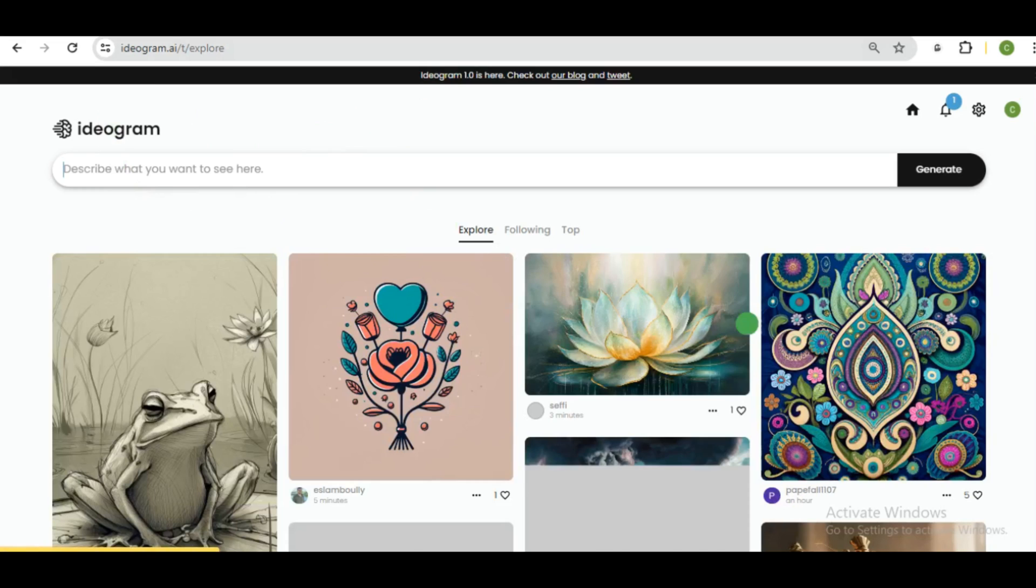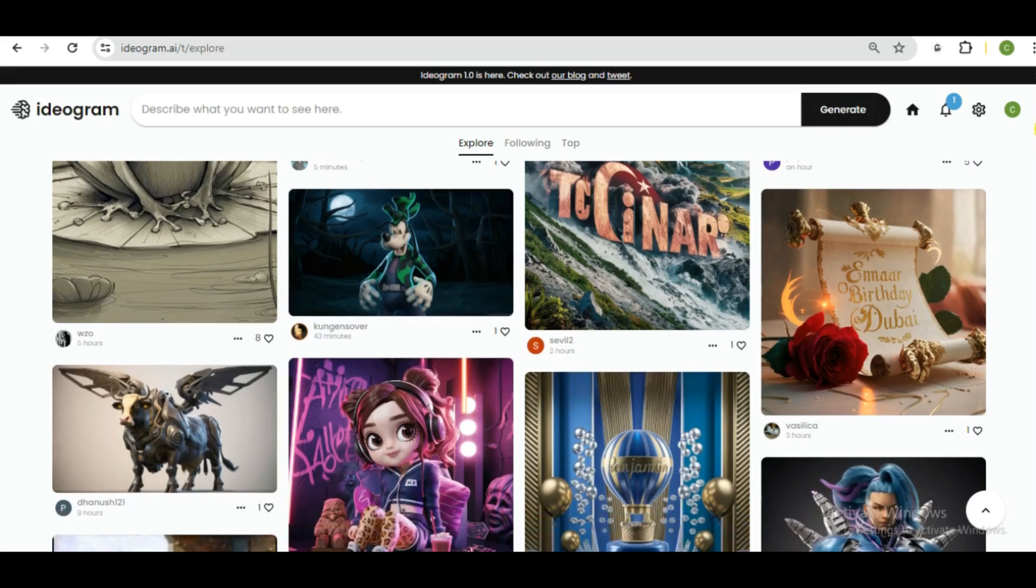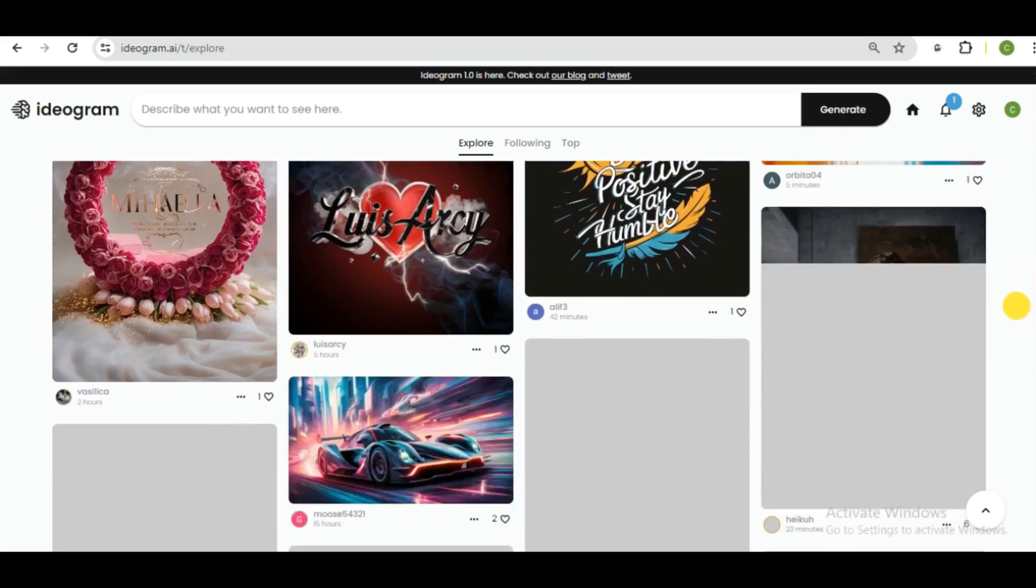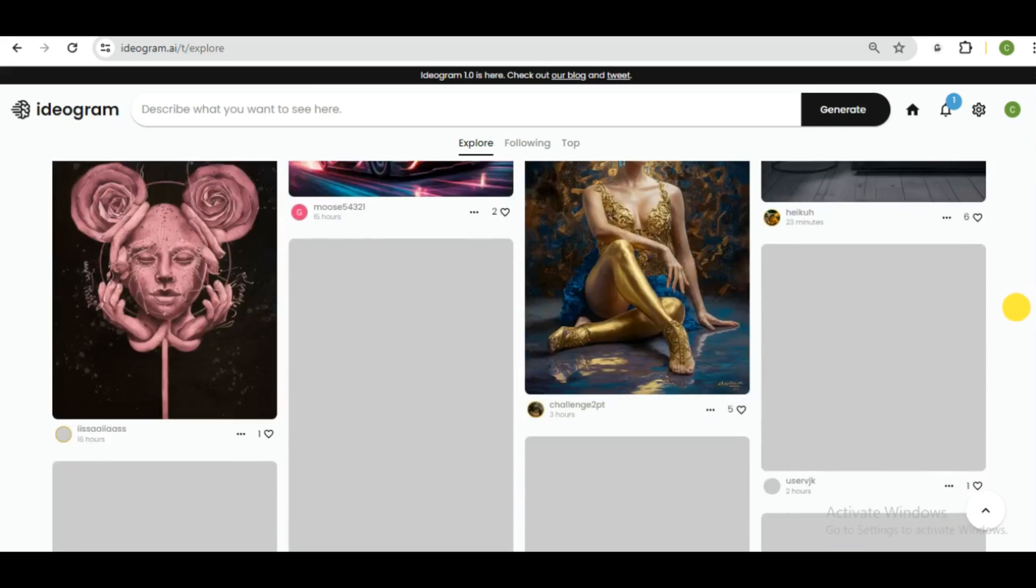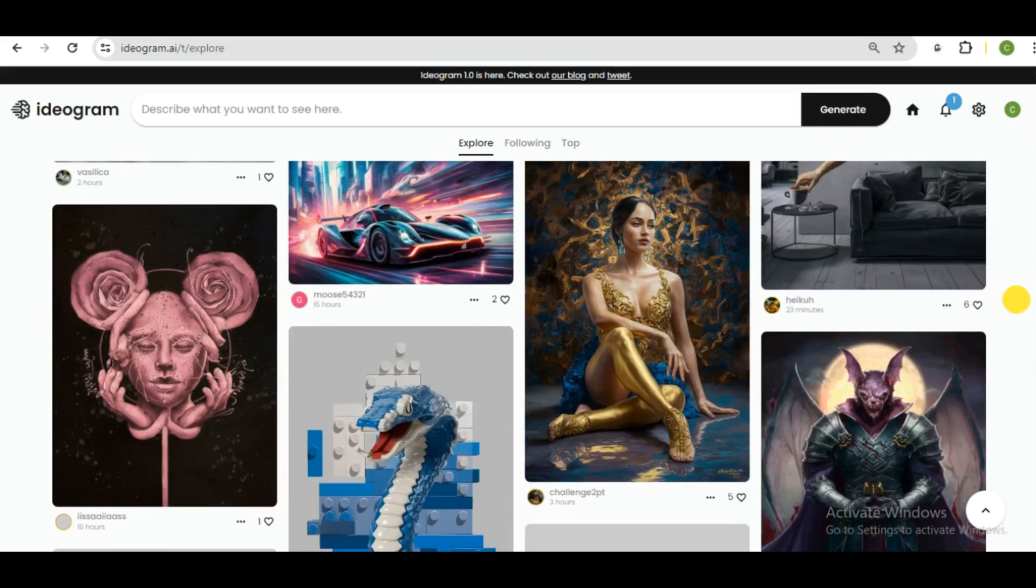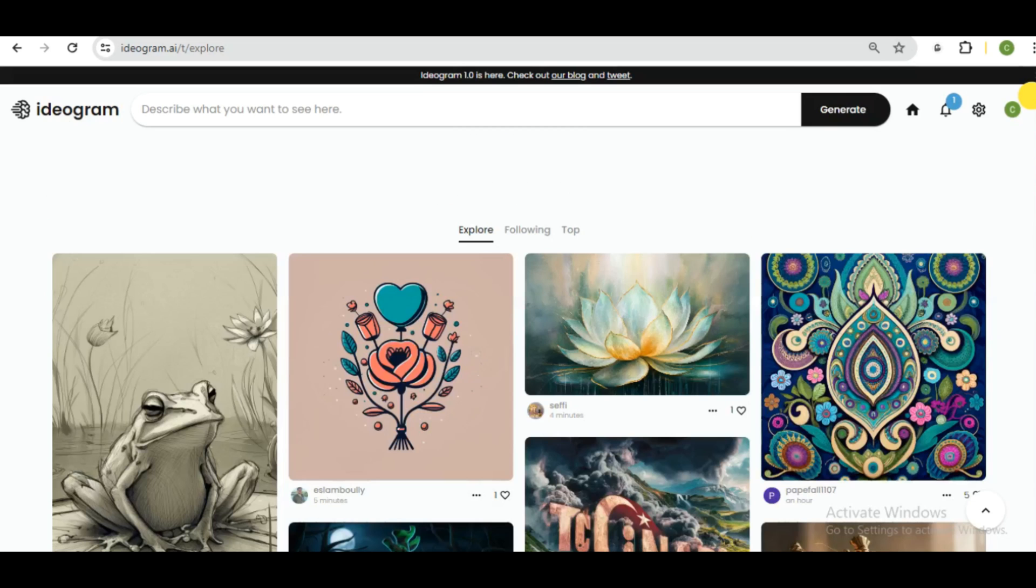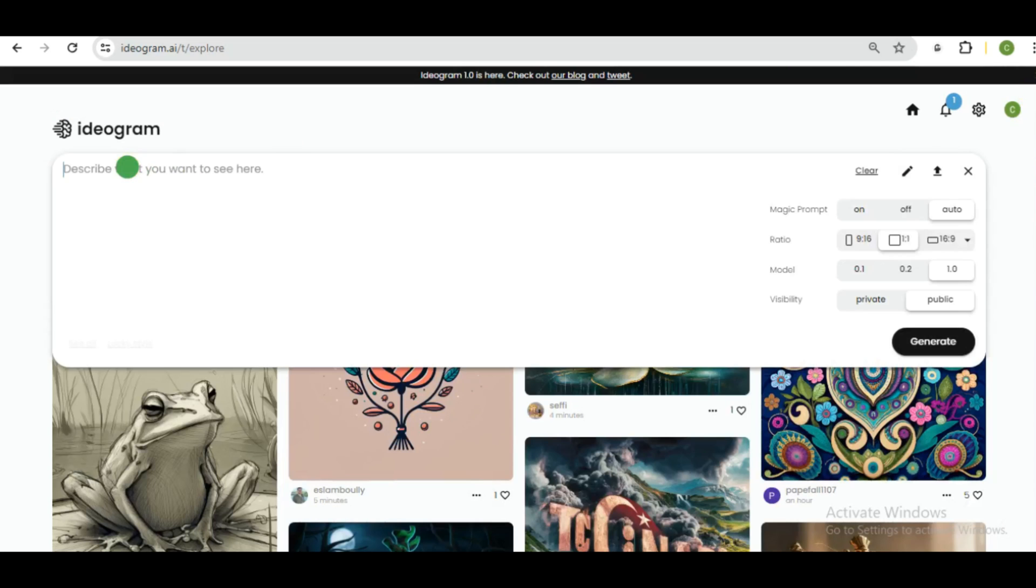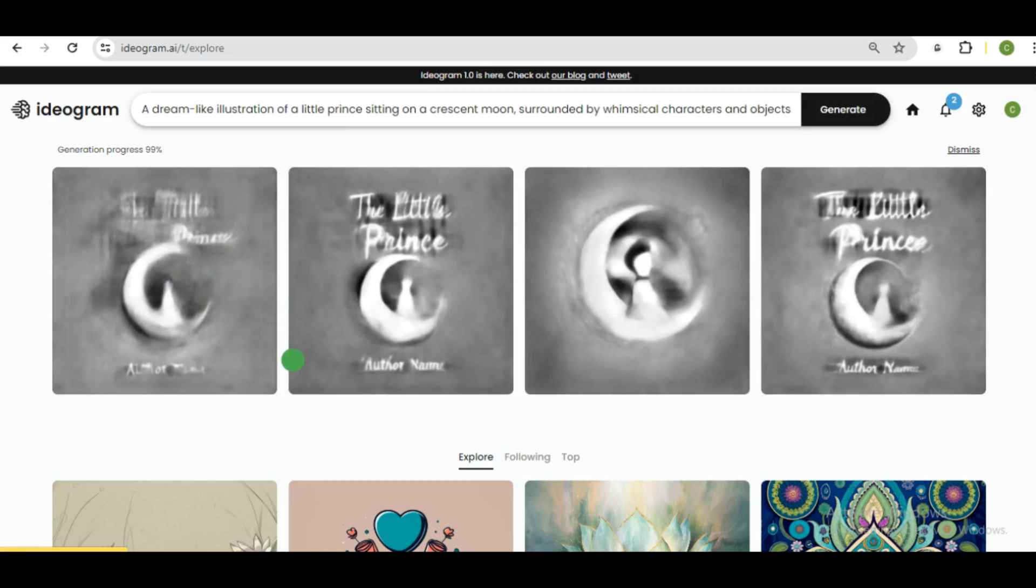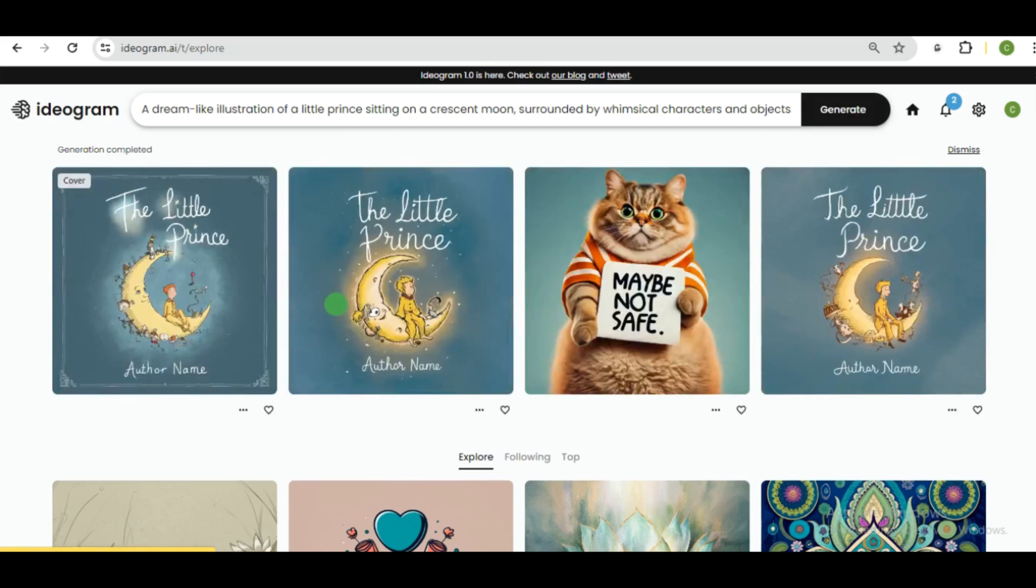Now the next book cover generator is Ideogram. This is quite popular among book cover designers. So we're going to use the same prompts we used on Leonardo AI. However, you can always use a different prompt because their models are obviously different. Now I'll go ahead and paste in that prompt. And over here is the settings. All you need to do is just to adjust it to suit your need.